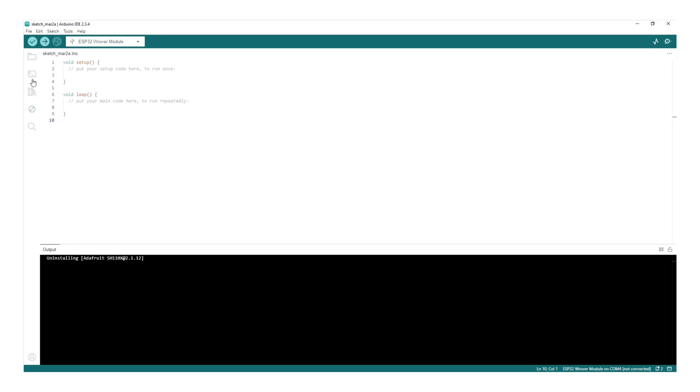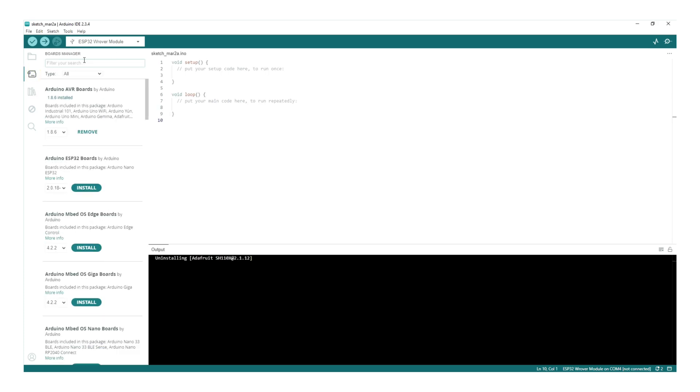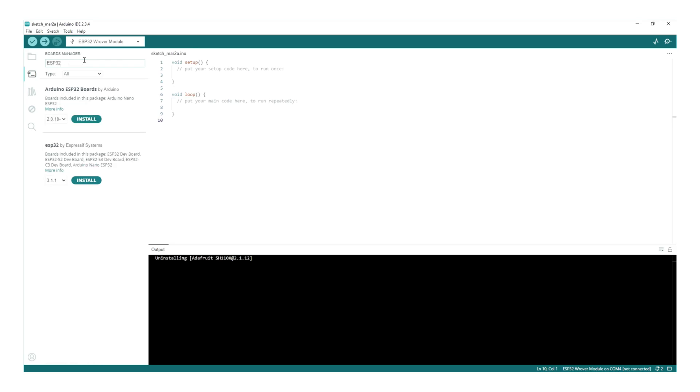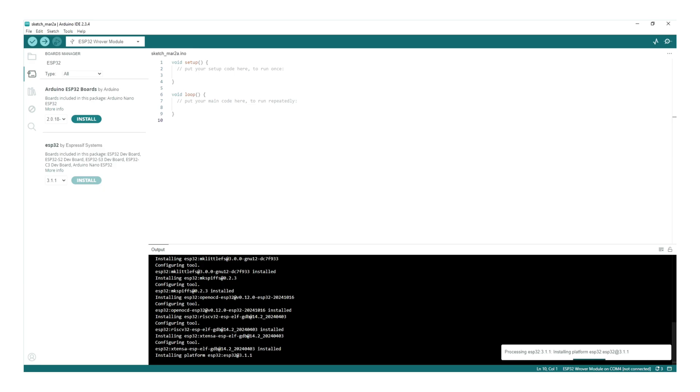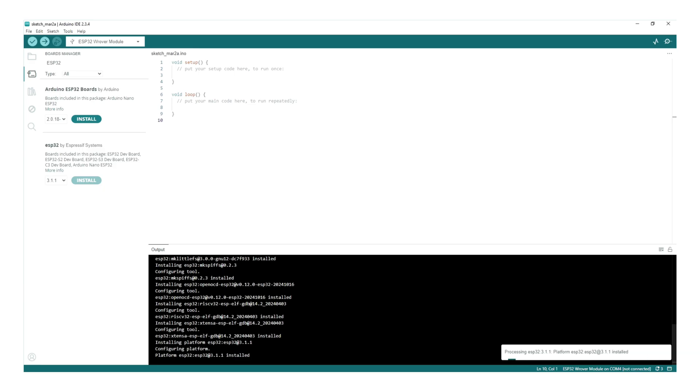In the left panel, click on Boards Manager, then search for ESP32. Install ESP32 by Espressif. This may take a while. Once completed, you'll see a confirmation message at the bottom of the screen.